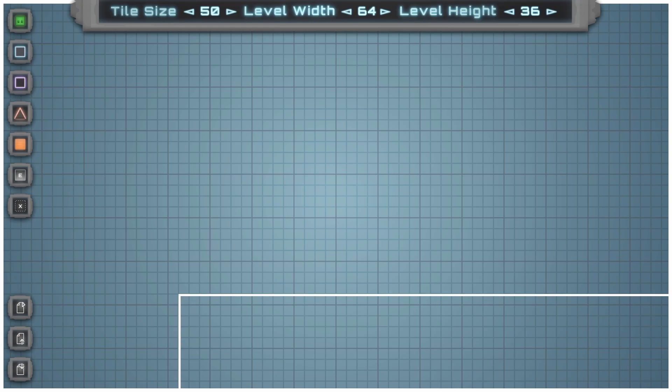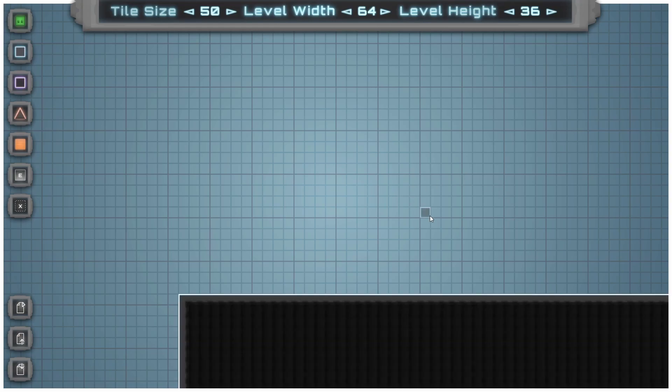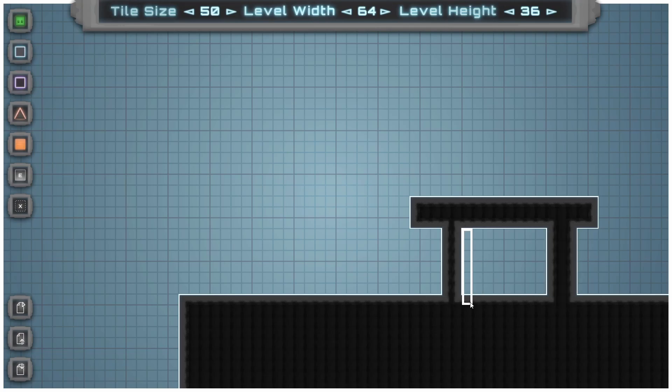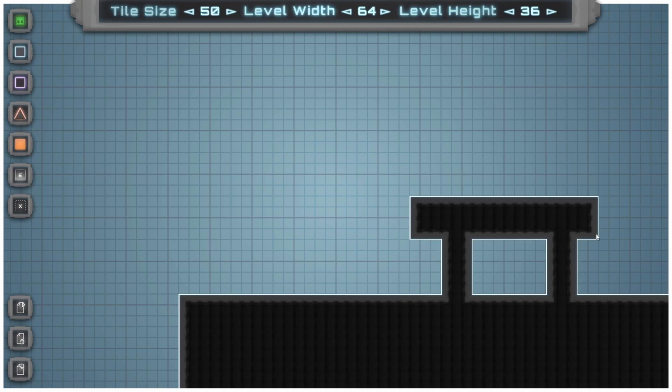We can just use right click to quickly fill in the main walls of a level. For example, you can just make the ground, then maybe make a platform for the player to jump on.